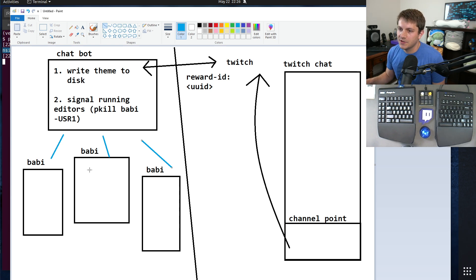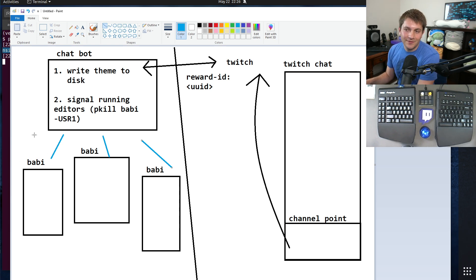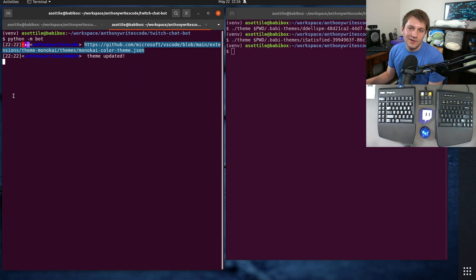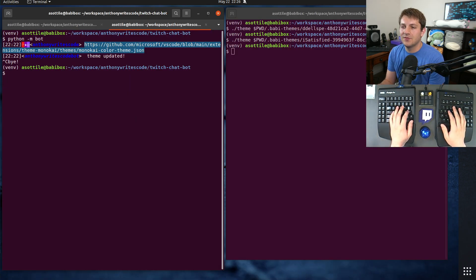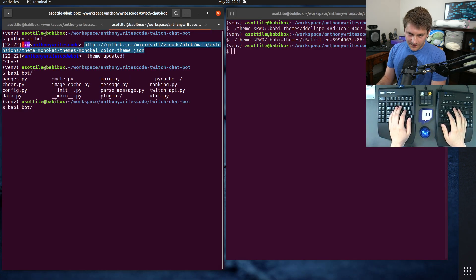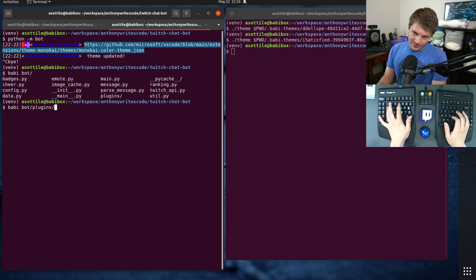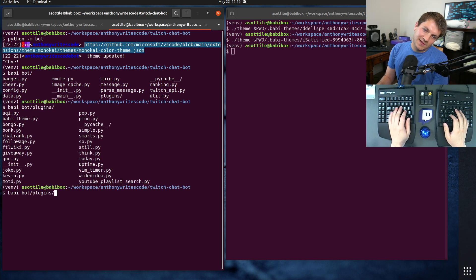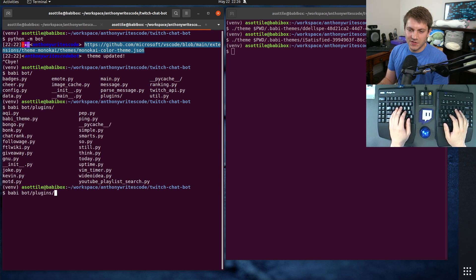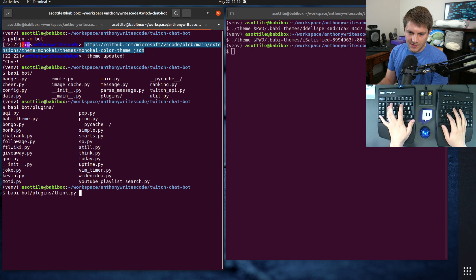And so this pkill will signal all of these running processes. Babby will notice the signal, reload the theme file, and then instantly re-render. So that's kind of how this works. Let's jump into the code and show you a little bit how that works out, kind of get those different parts going.